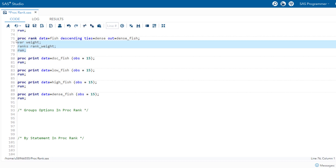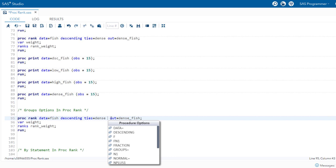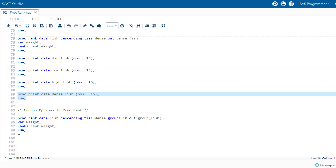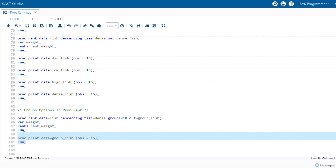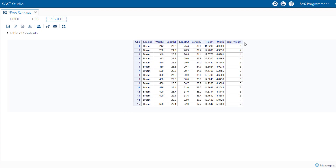Let's create a decile by calling groups=10 in proc rank and saving to group_fish. Running the code, you can see in the resulting output the decile assignments: weight 242 is decile 5, weight 290 is decile 4, weight 340 is decile 4, weight 450 is decile 3, weight 600 is decile 2. This is how you create deciles or any number of groups using the groups option in proc rank.